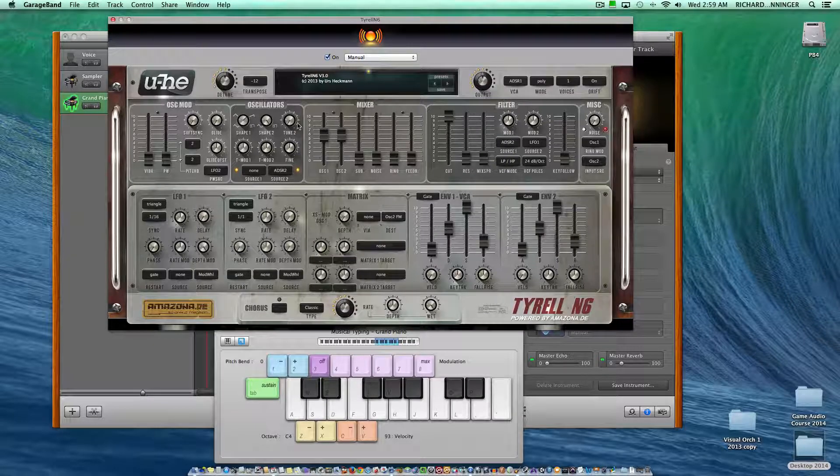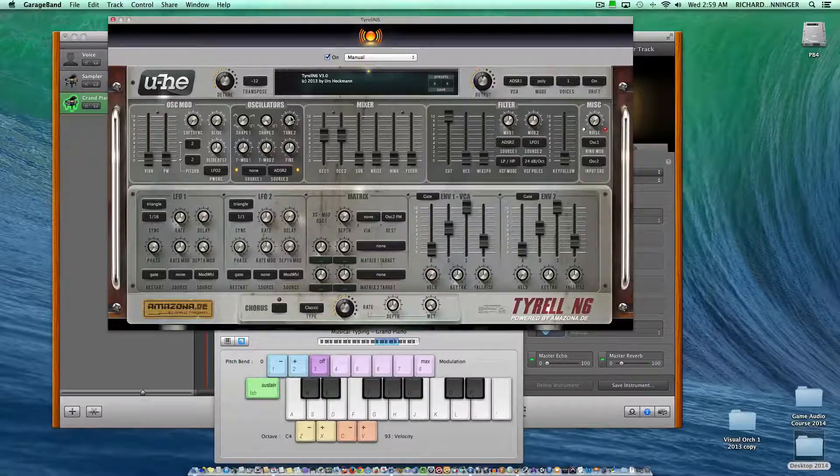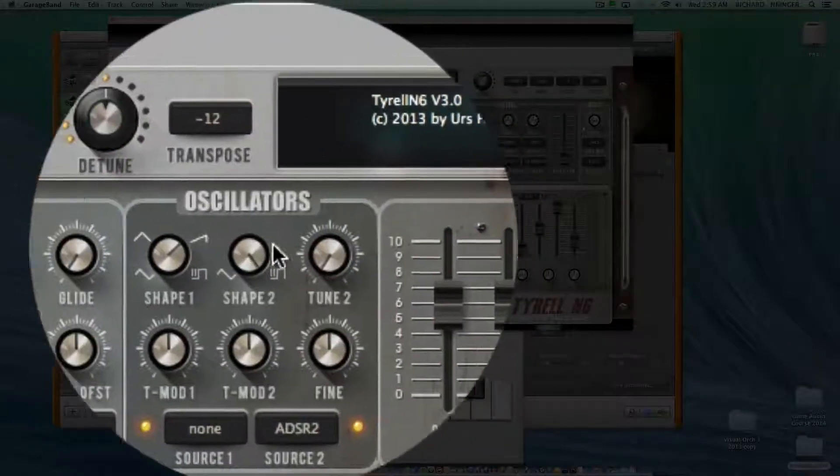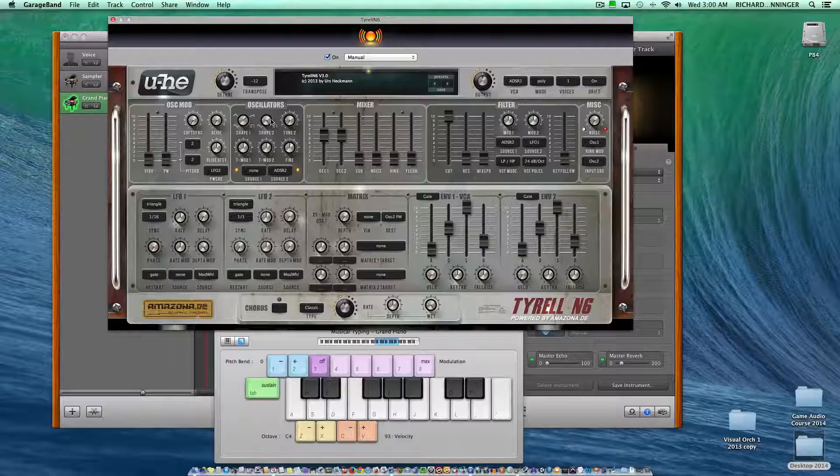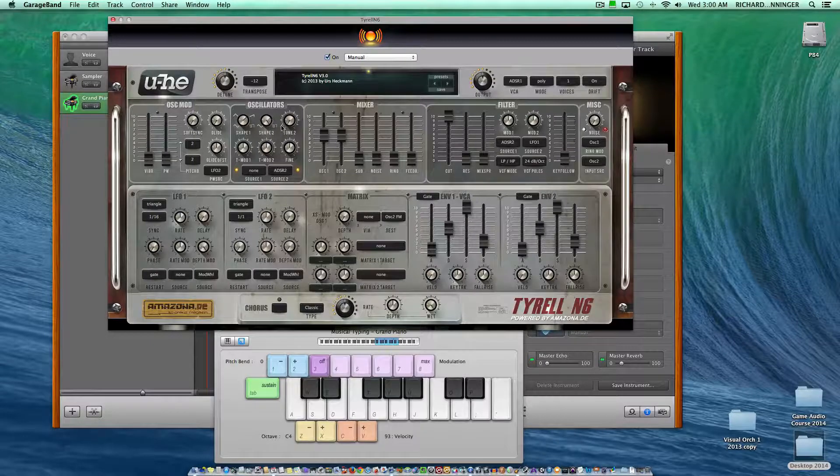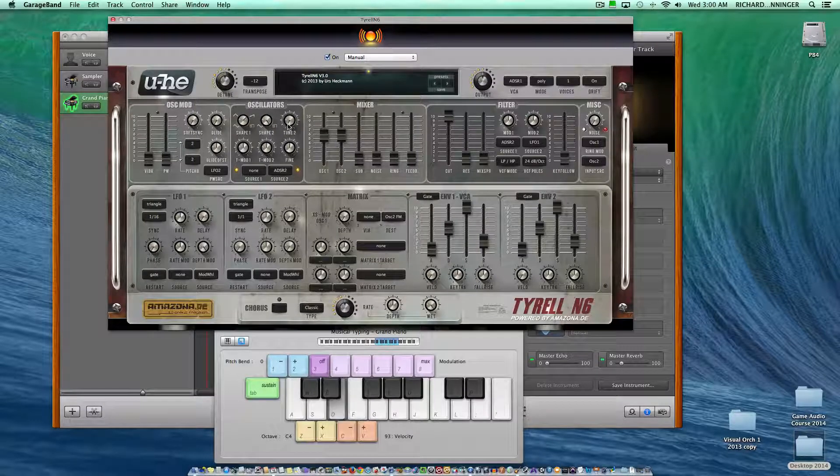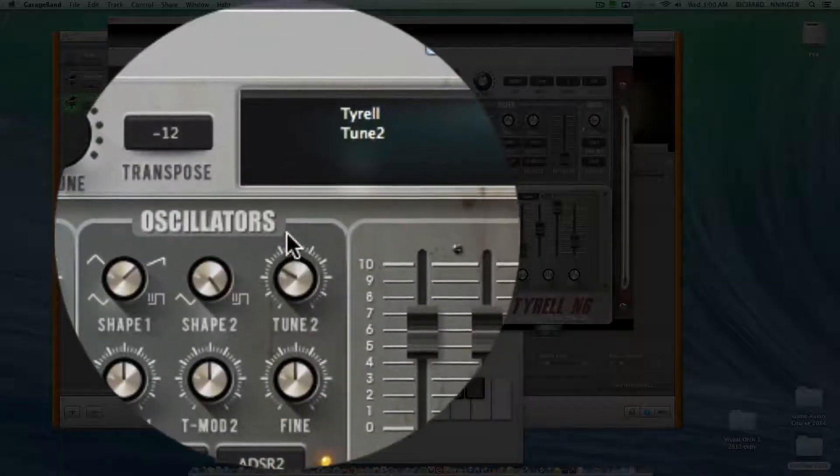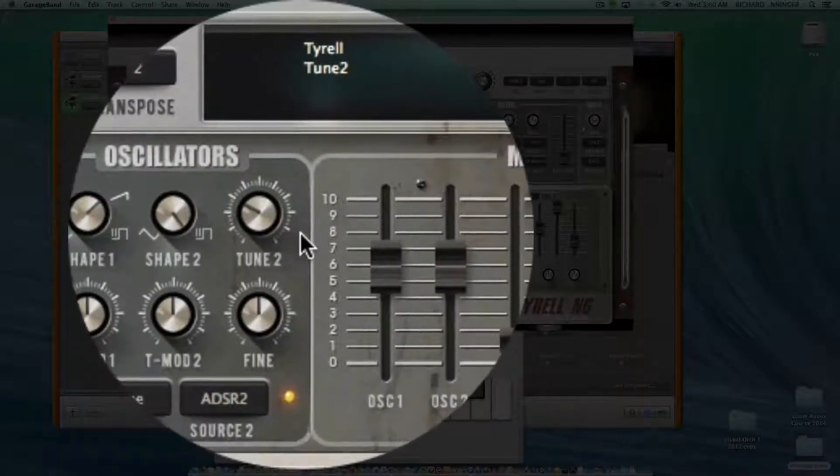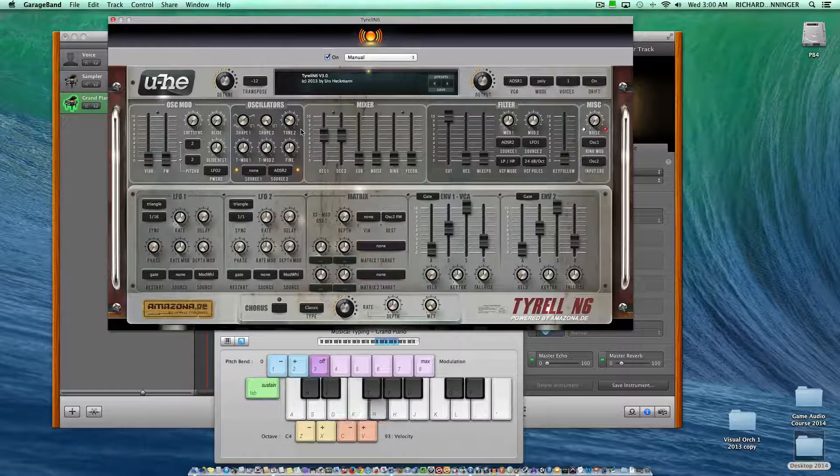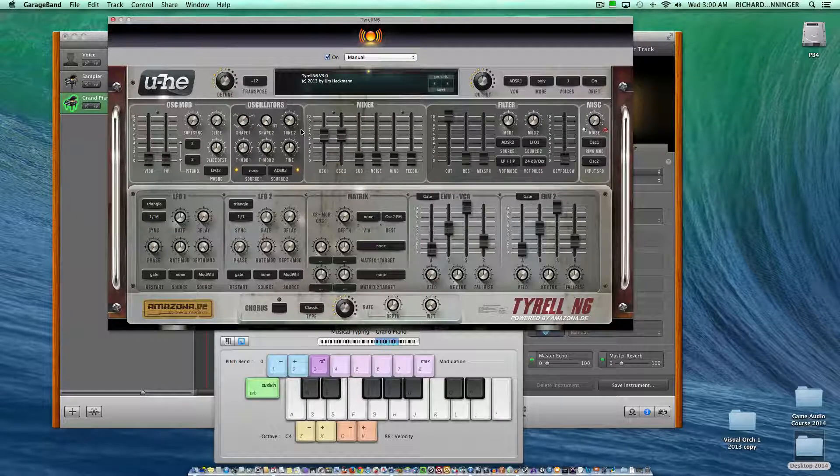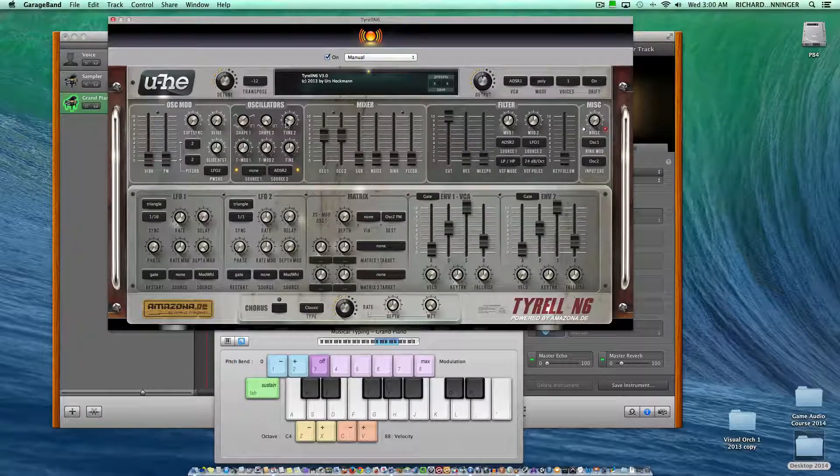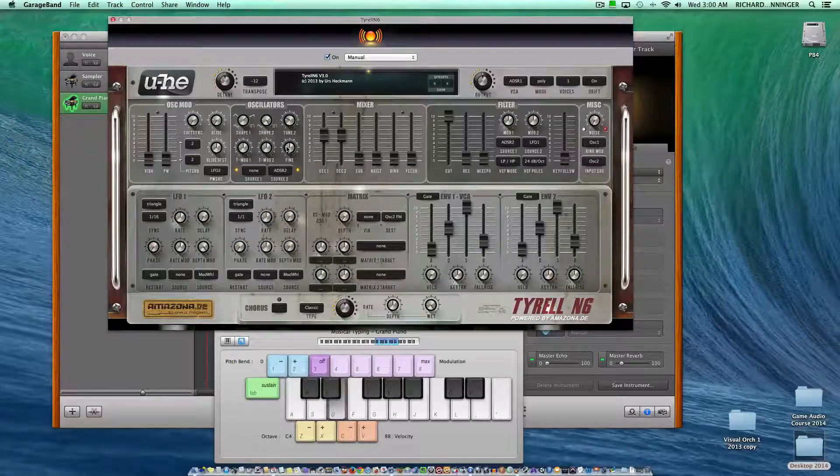Next to these, we have tune and fine tune, which controls oscillator number two. Oscillators are your sound generating devices. If I play a note and adjust tuning, you can hear the change I've created - probably heard that in Mario Brothers. You can also use the fine tuning.